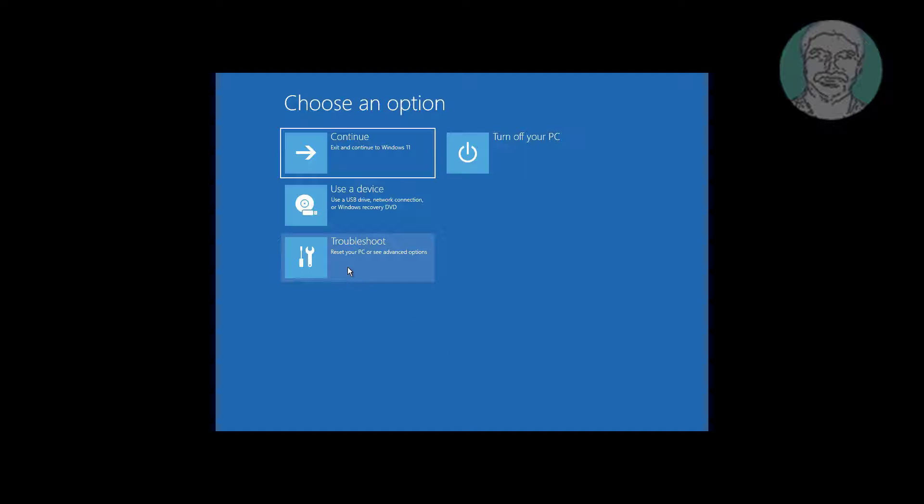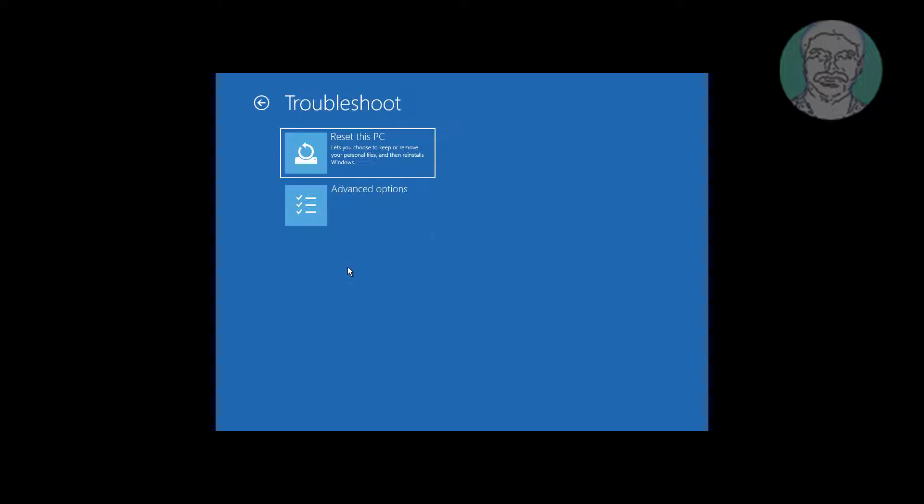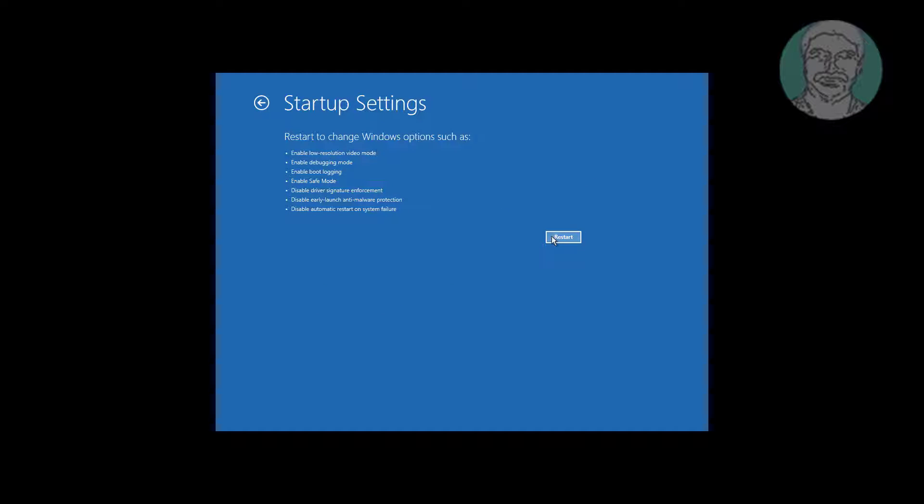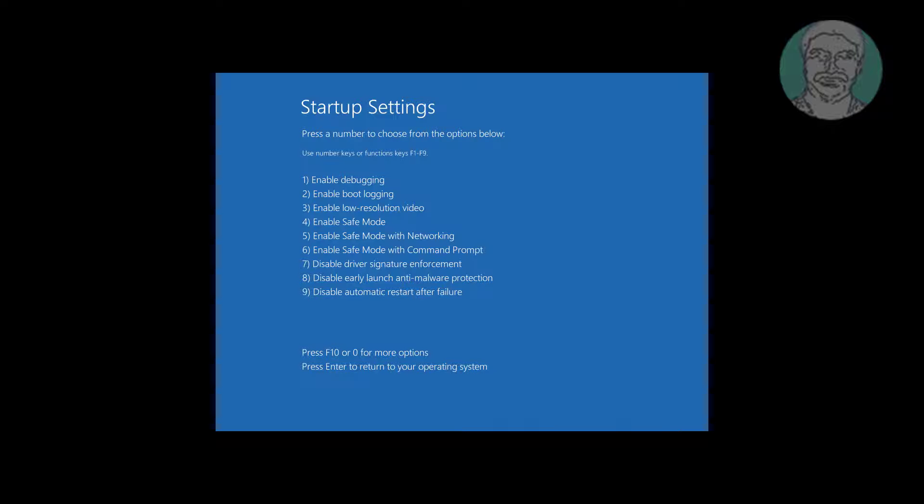Click troubleshoot, click advanced options, click startup settings. Press F5 key.